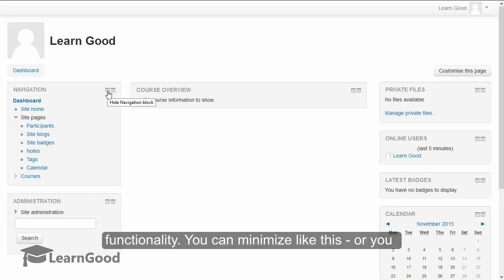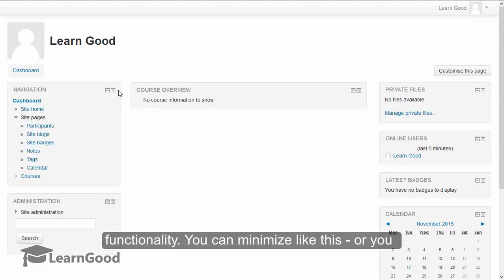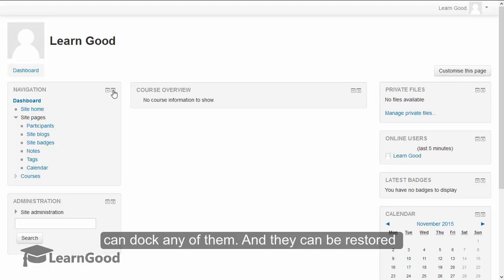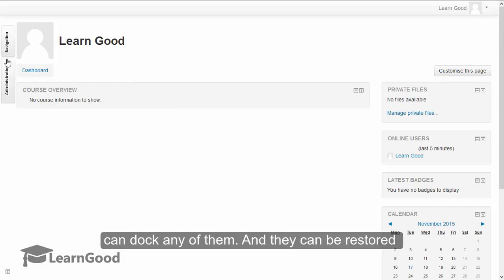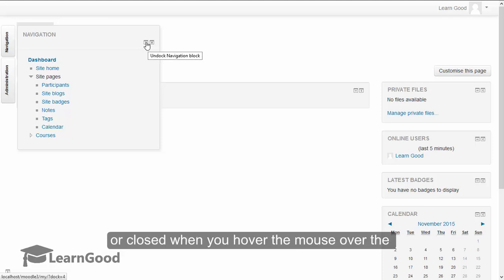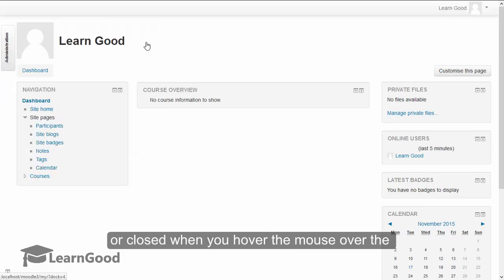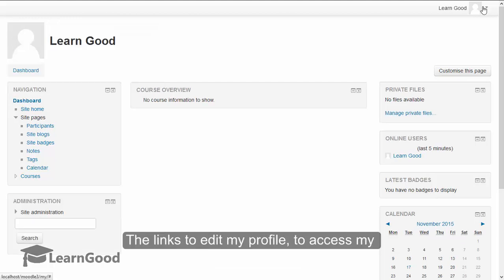You can minimize like this or you can dock any of them also. And they can be restored or closed whenever you hover the mouse over the docked block.